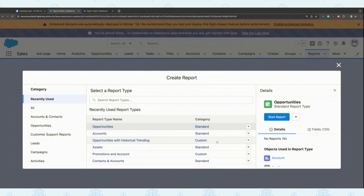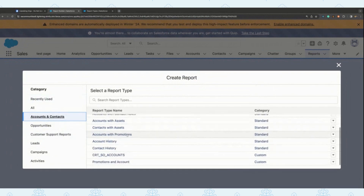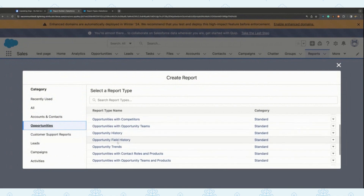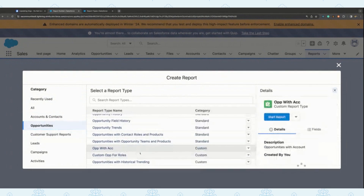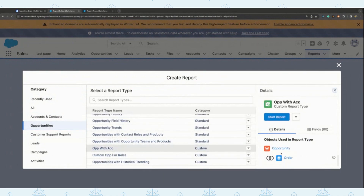One more important thing around the enhanced report type selector is that if you have a custom report type, like the one we just created, you can see the objects being used as well. As we saw during our custom report type creation, we created an opportunity with an inner join to order, and you can see the actual two objects and the join right here as part of the enhanced report type selector.